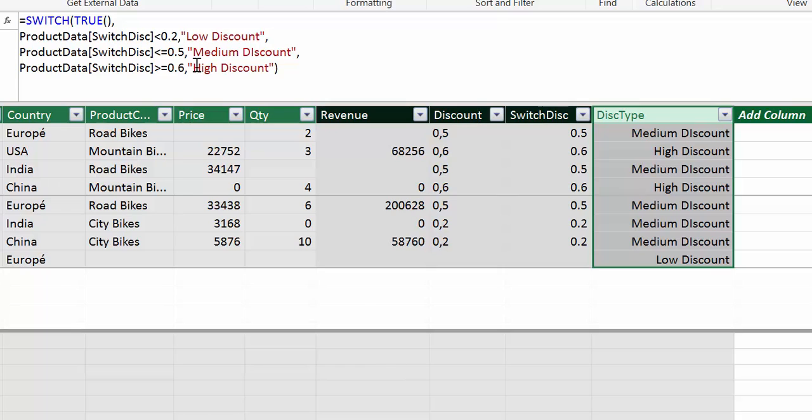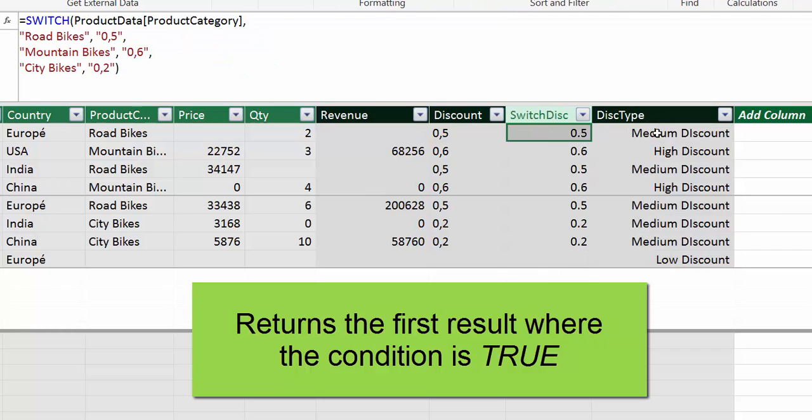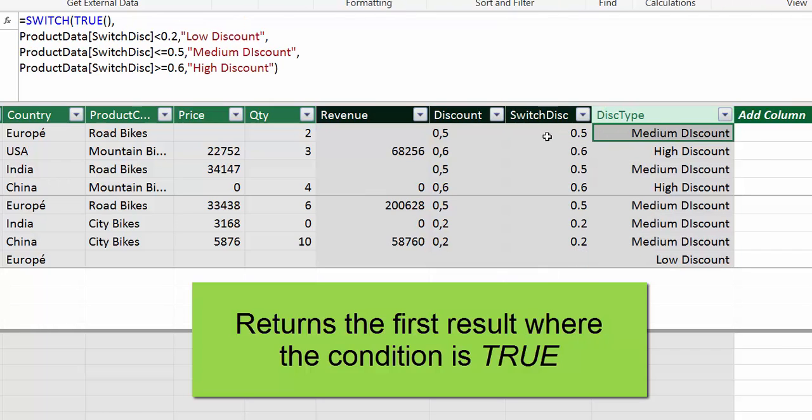So here we get the results. Let's call it discount type. So why does this work? The key to this is true. What true does is when it starts evaluating, if it finds the first one to be true, then it adds the value and doesn't come back to it. So for example, is this 0.5 lower than 0.2? No. So it doesn't write anything. Is it 0.6? No. And then we have a blank. Blank is like zero. So it says, okay, this is. So it gives it a low discount. And then it starts with the next one.